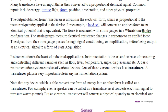Instrumentation is the heart of industrial application. Instrumentation is the art and science of measuring and controlling different variables such as flow, level, temperature, angle, and displacement. A basic instrumentation system consists of various devices, one of which is the transducer, which plays a very important role in any instrumentation system.